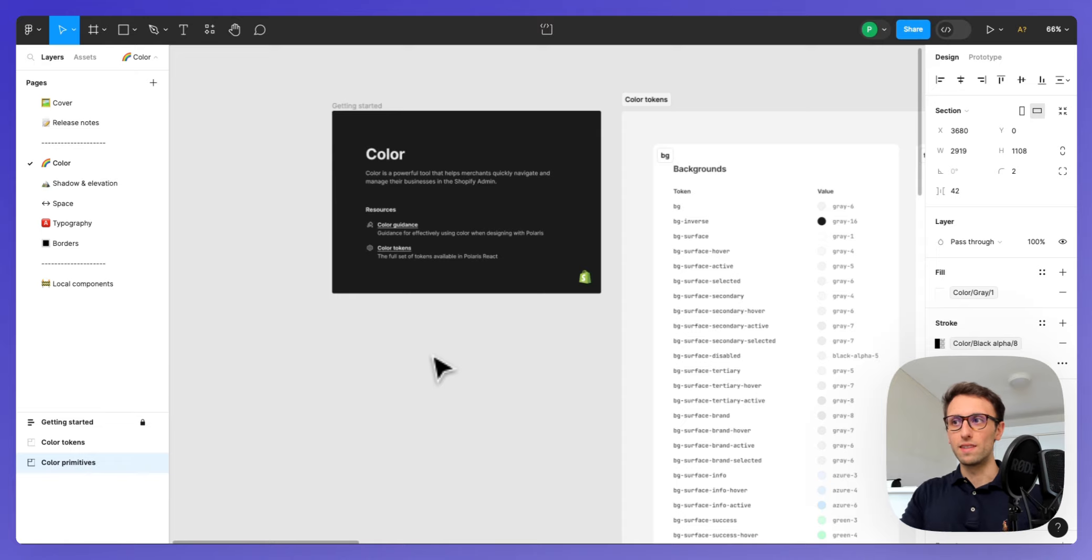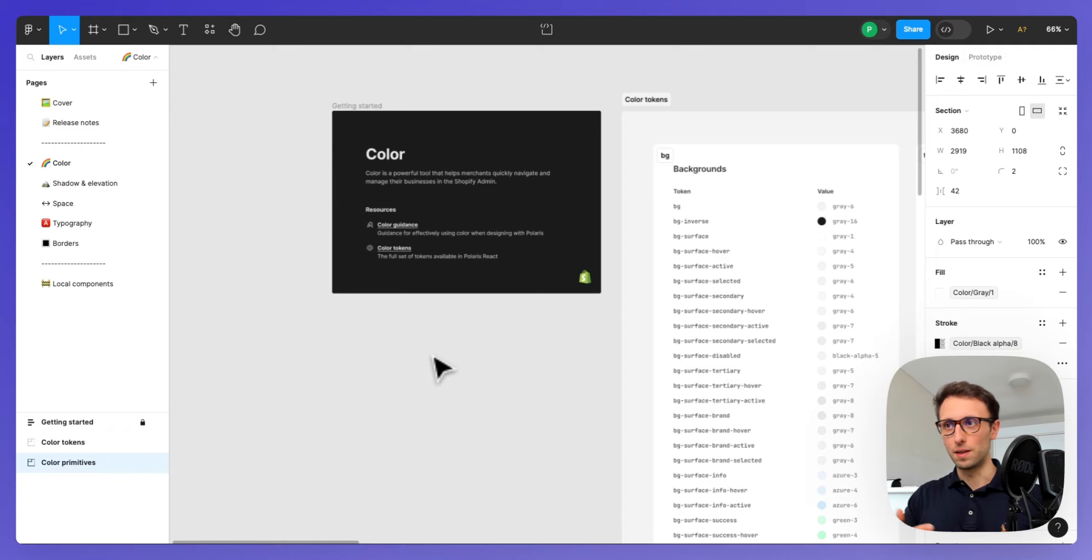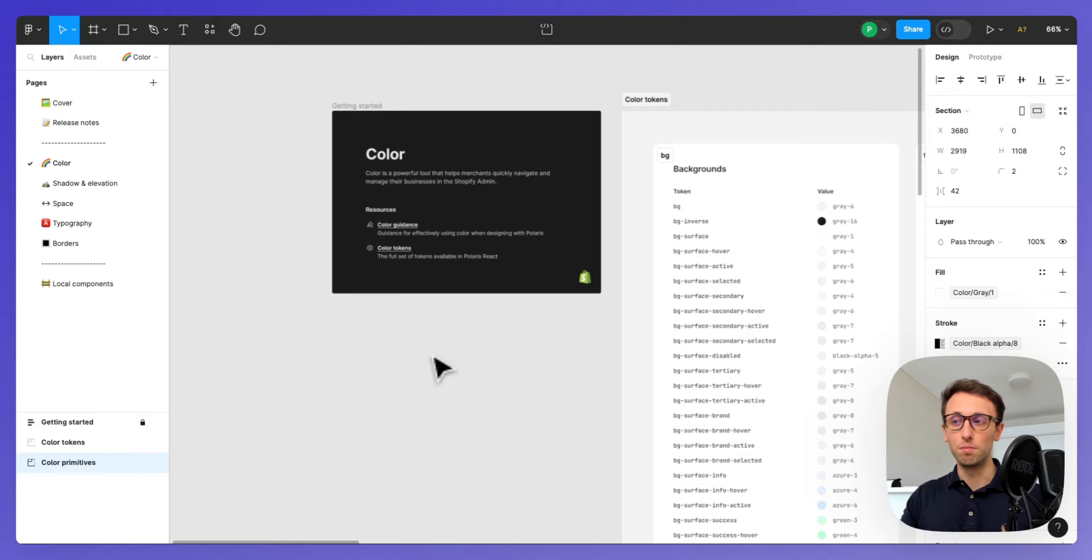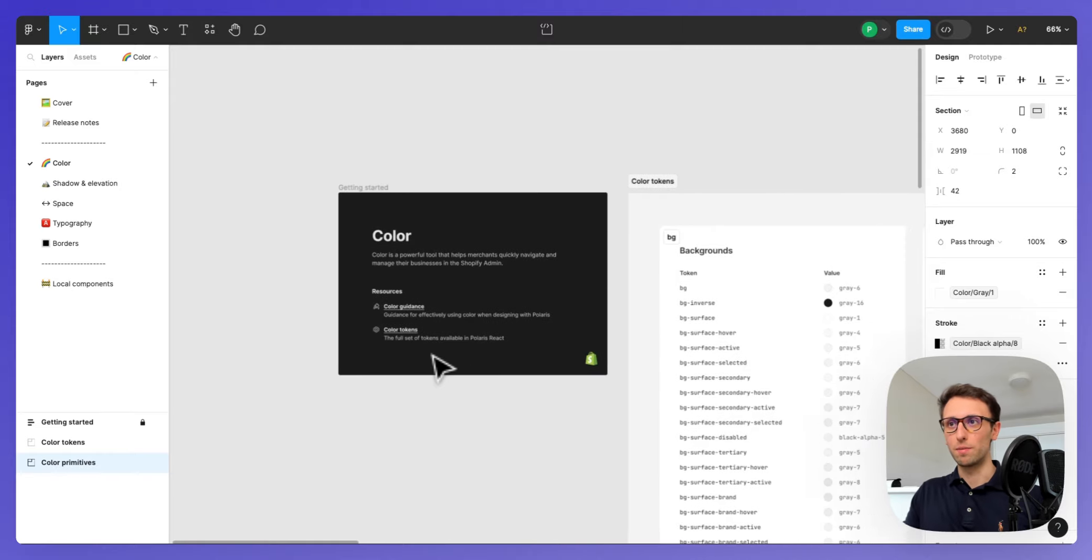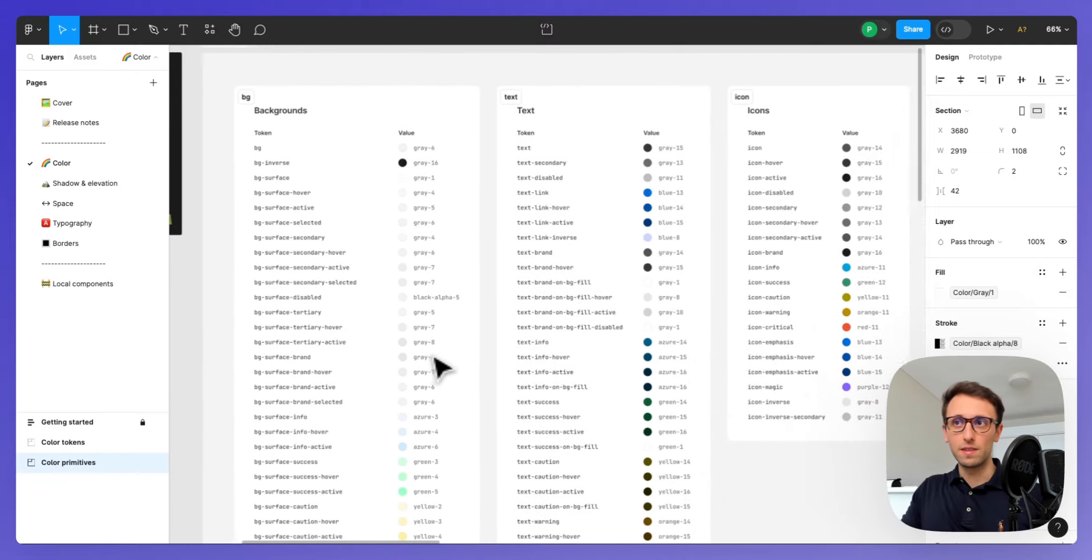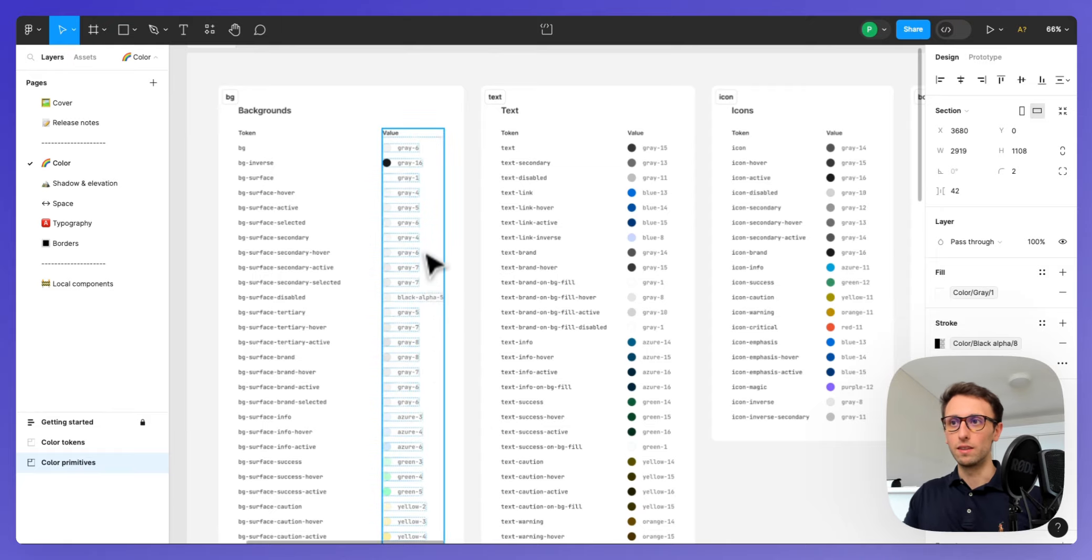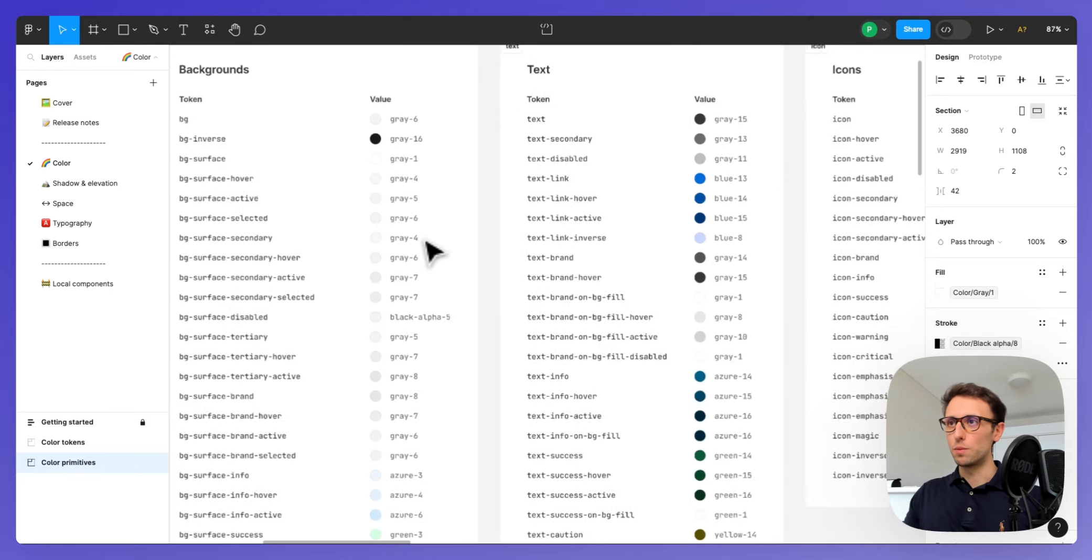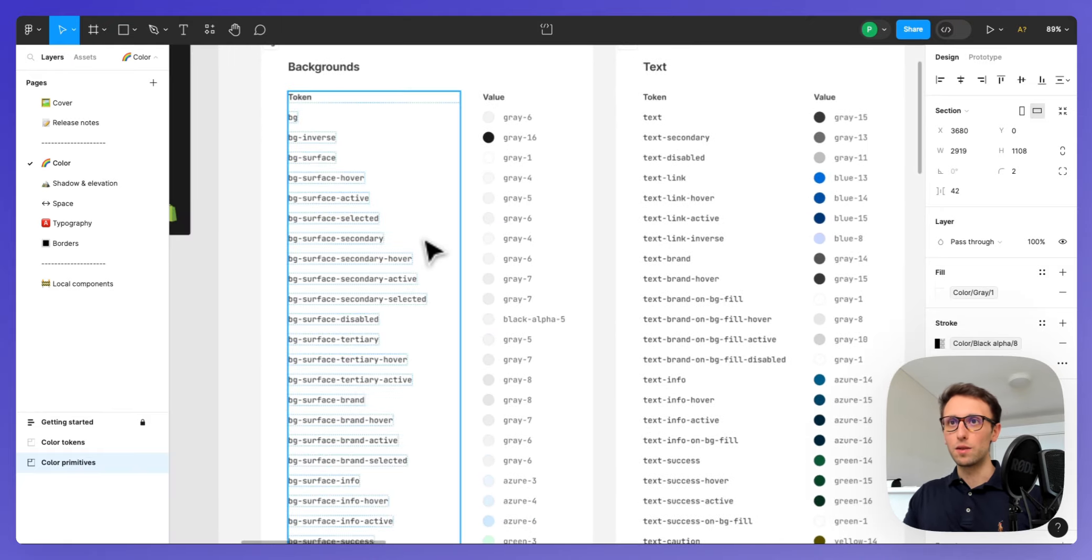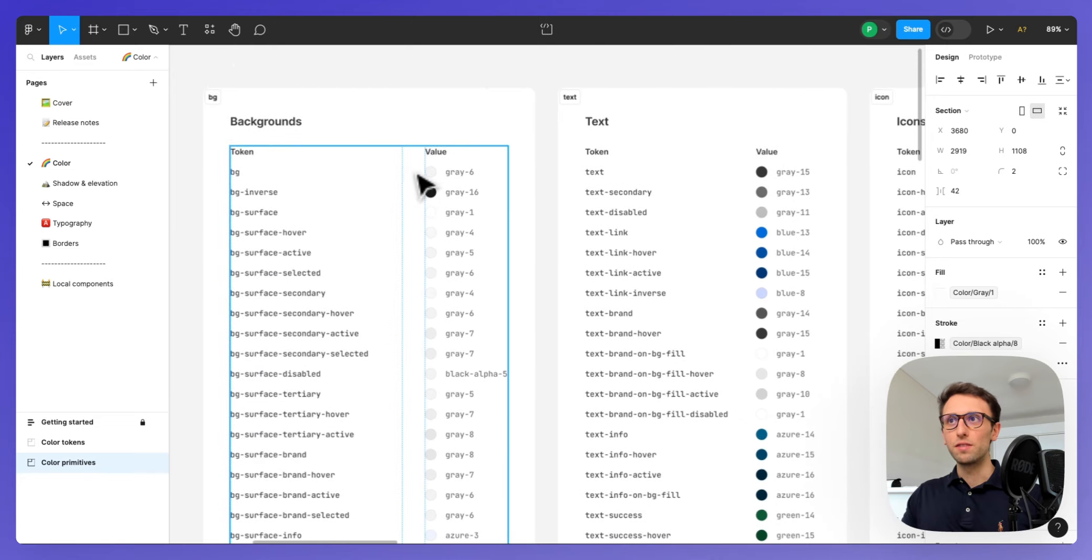Over here you can even have some information regarding what is this section of the design system, and this can be useful in case stakeholders or developers hop on this file and maybe they want some more context on some elements. This is a nice hub, definitely not a must, but something to keep in mind.